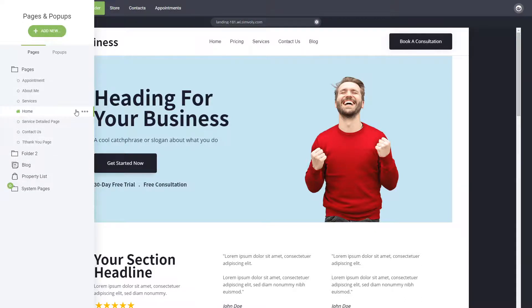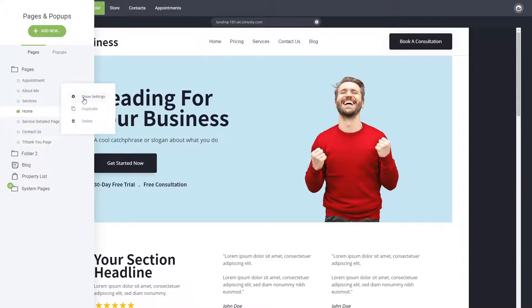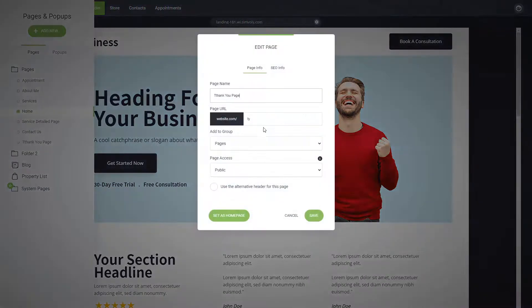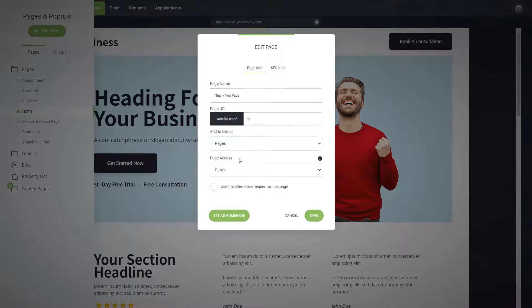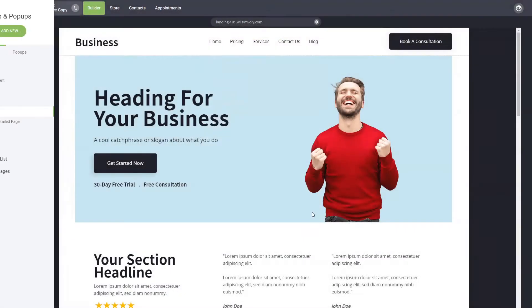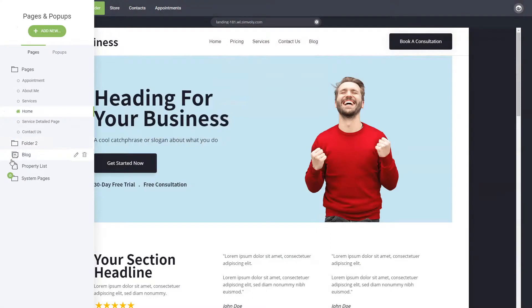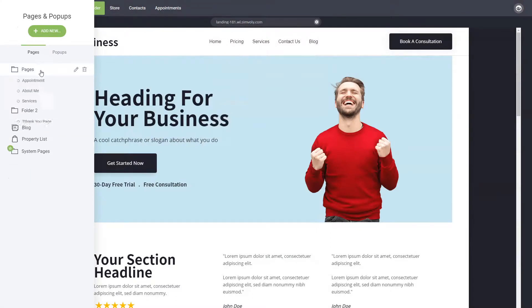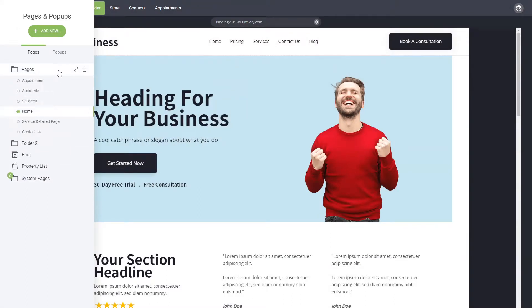How do you move a page from one folder to another? Let's say you want to move the thank you page. You can go to the settings and inside you have add to a group, so you can select folder 2. That's it. That will move the page into folder 2, and you can toggle and find whatever pages you want in that specific folder.